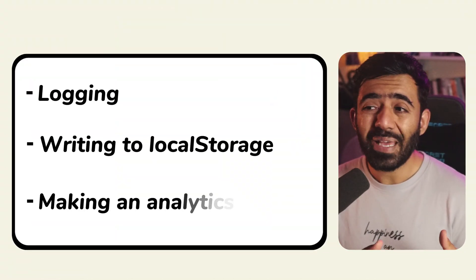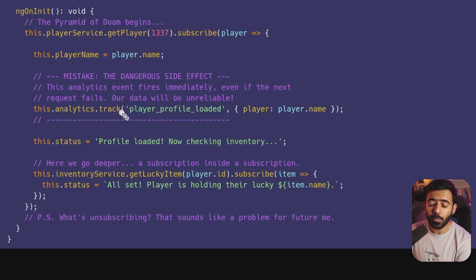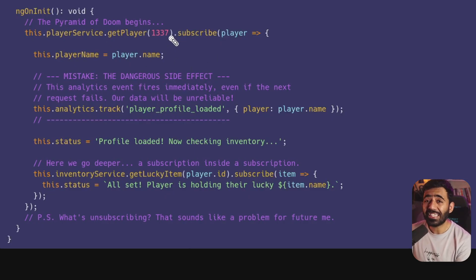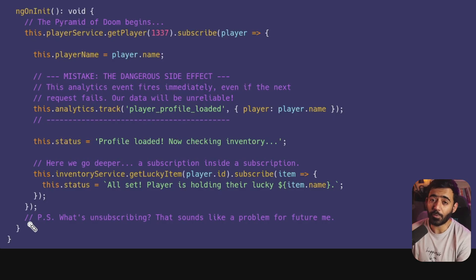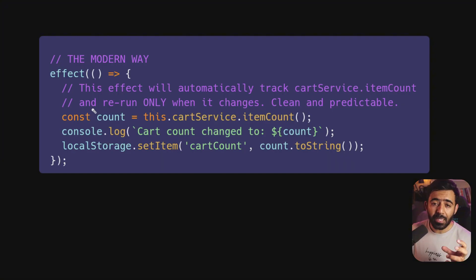Mistake number four is subtle but really dangerous: misplacing side effects. A side effect is any interaction with the outside world — logging, writing to storage, or making an analytics API call. Too often this logic is buried inside subscribe blocks or the `tap` operator from RxJS. One of the worst things I see is a subscribe inside another subscribe — please avoid that. Regardless, you may need to unsubscribe, which often becomes a problem for future developers who join the team.